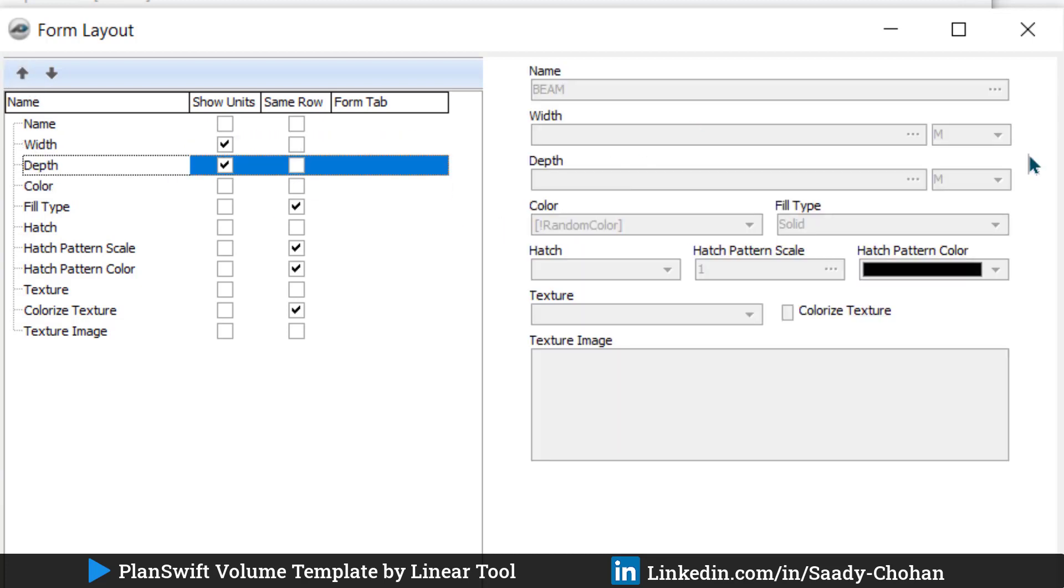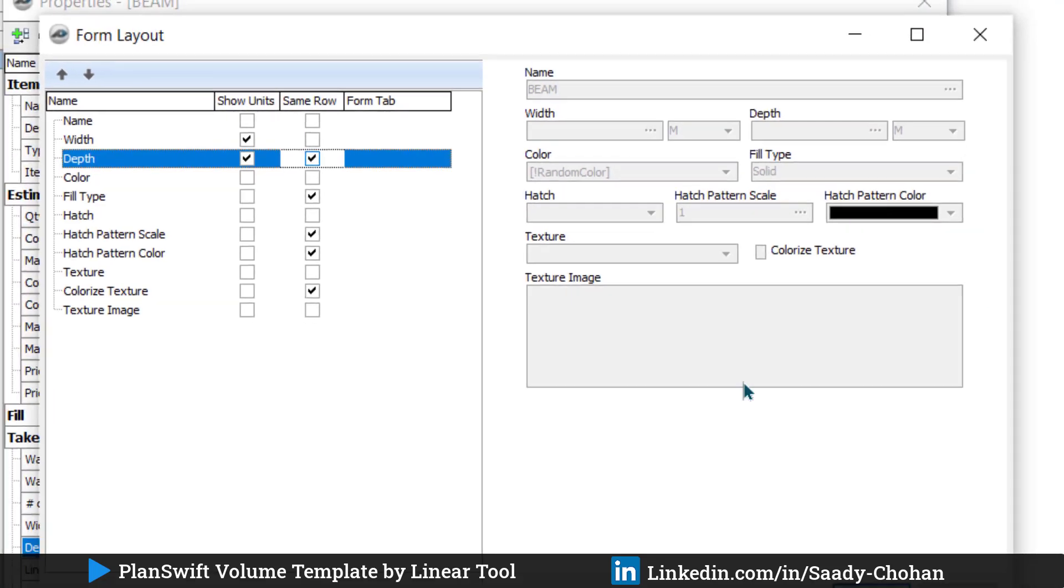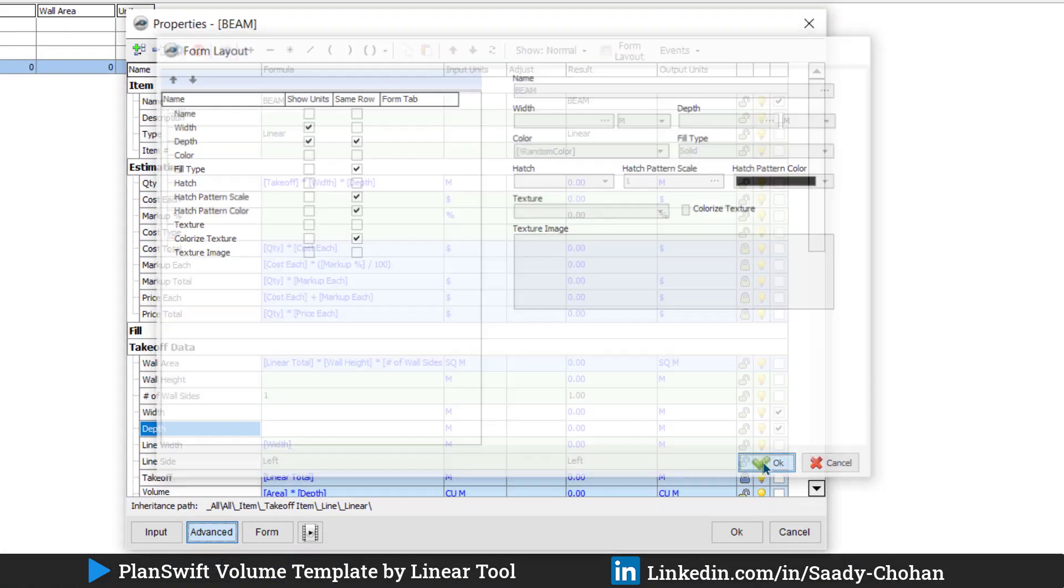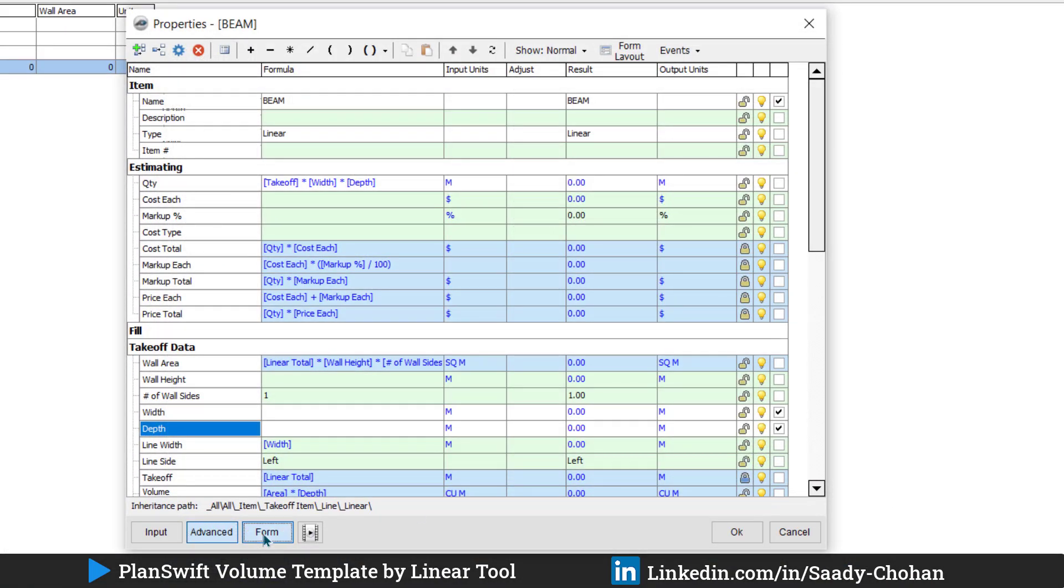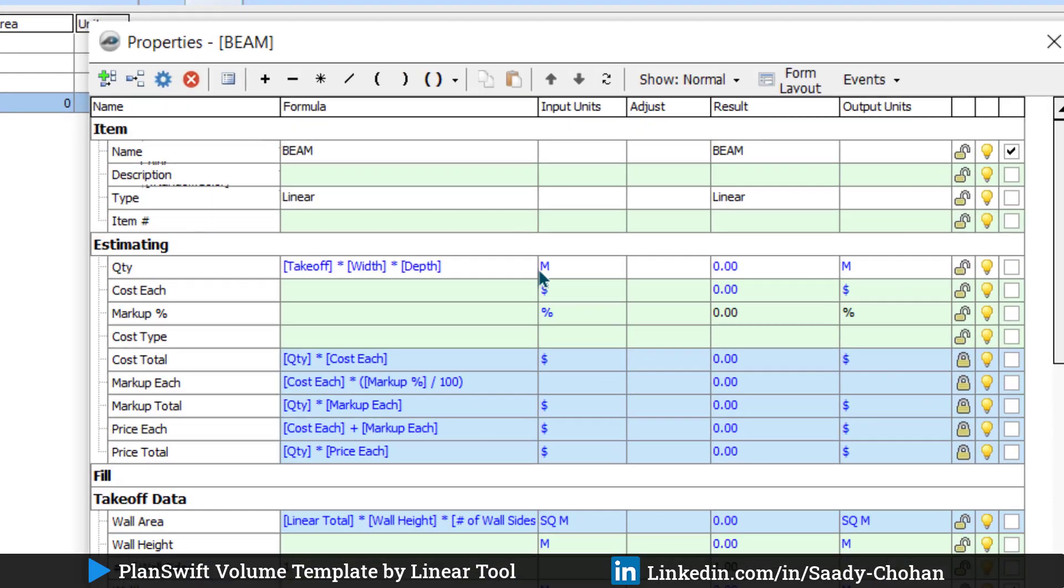Now you can see here, first the software will ask the name, then width and depth. And if you want to keep both in the same row, you can click here. Width and depth is in the same row. Then press OK. Click here Form, and your form layout is ready.